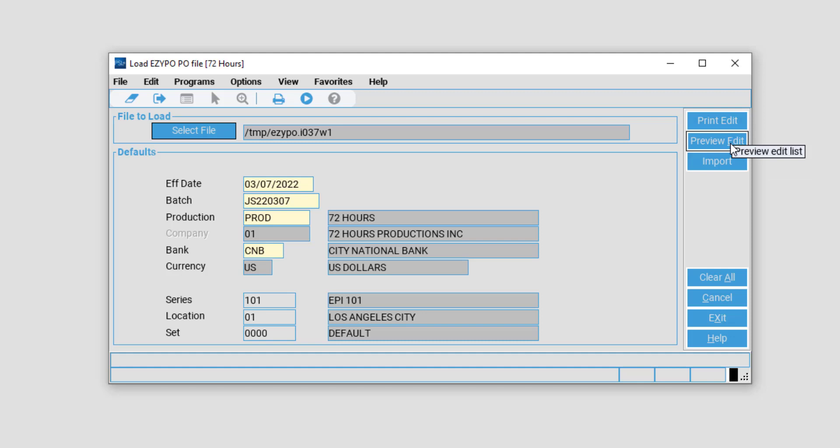However, if you would like to see a preview of what will be imported, select Preview Edit. In my case, I will be selecting Import.